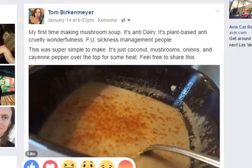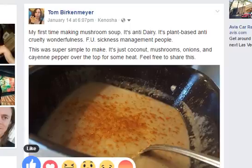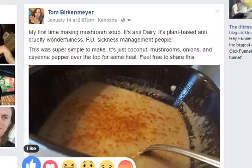Hey everybody! Today I'm going to show you how to recycle, repurpose, and reuse your content — and how important it is and how much of a time-saver it is as you do this.